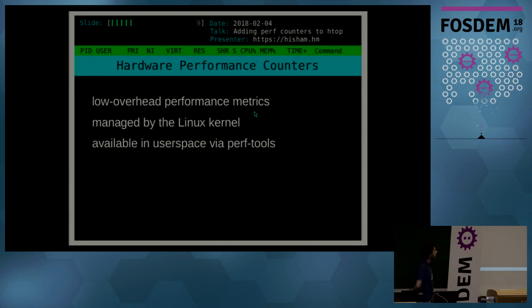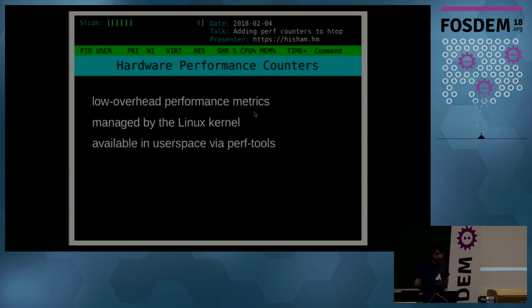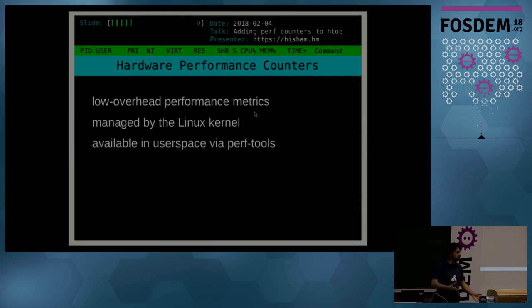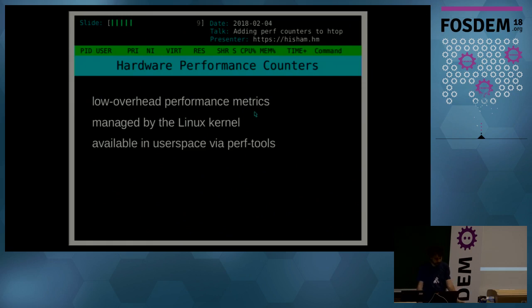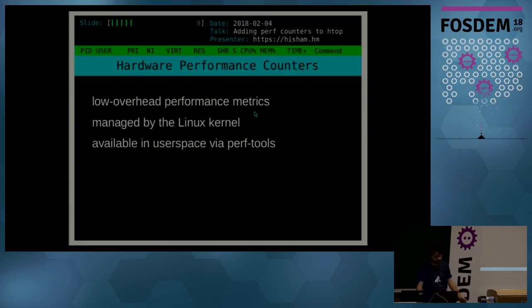Perf is a tool for Linux that makes use of hardware performance counters, which are a tool that modern processors have. Those allow for really low overhead performance metrics in which the CPU will count certain events for you, like cache events and other behaviors like branches, branch prediction, and things like that.